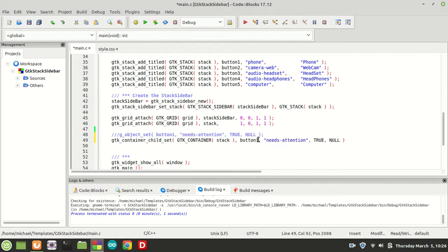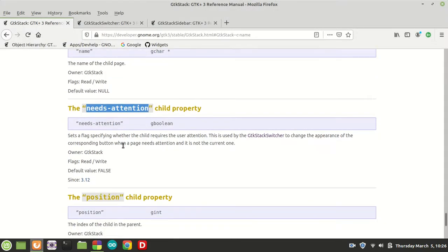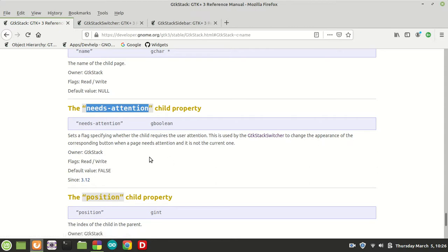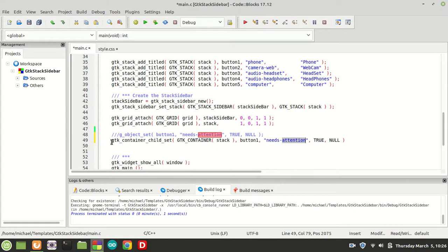Now before we compile and run, let's understand what 'needs-attention' does. The documentation says it sets a flag specifying whether the child requires the user's attention. This is used by GTK stack switcher to change the appearance of the corresponding button when a page needs attention and it is not the current one.